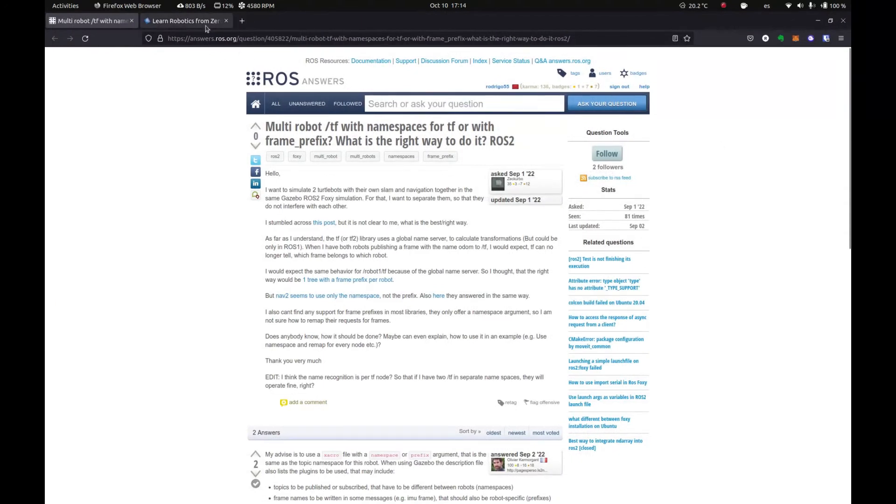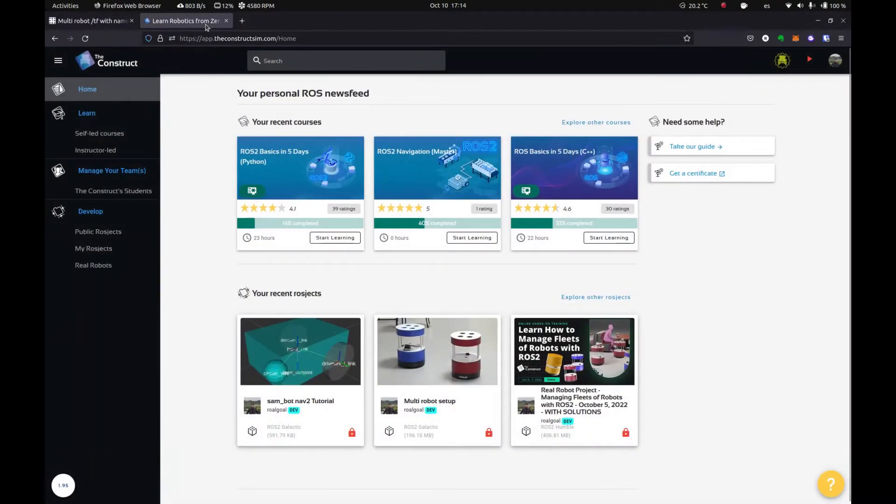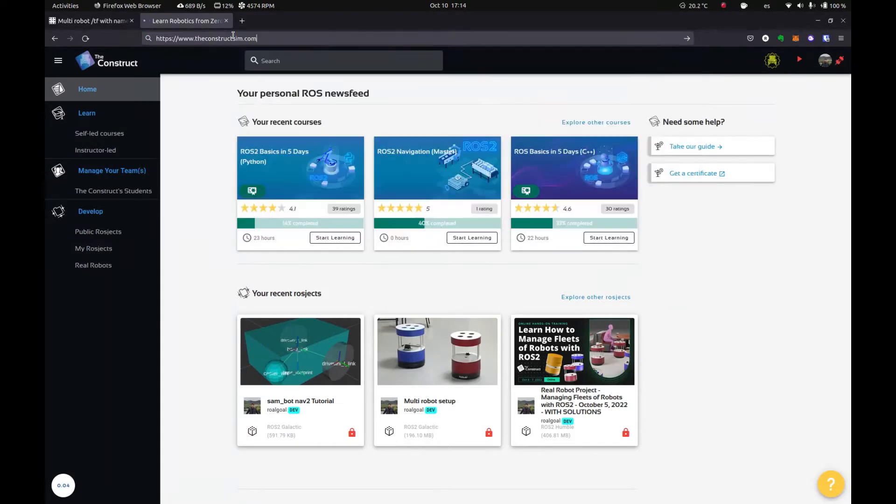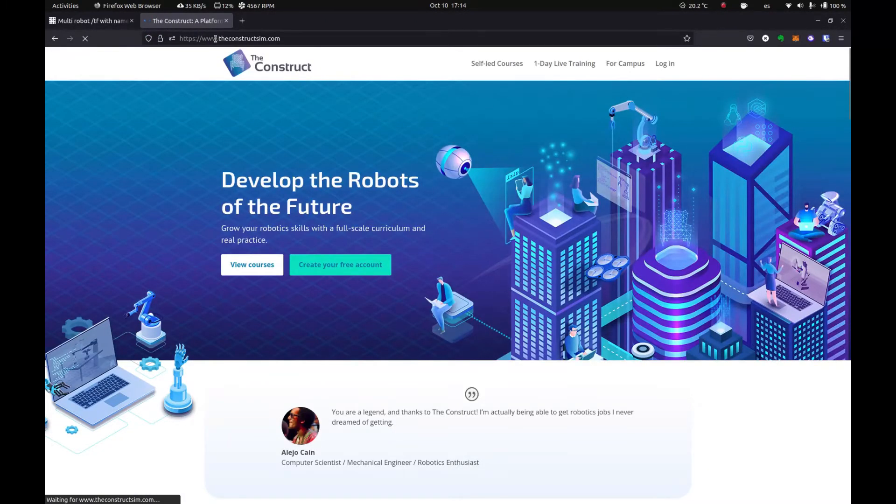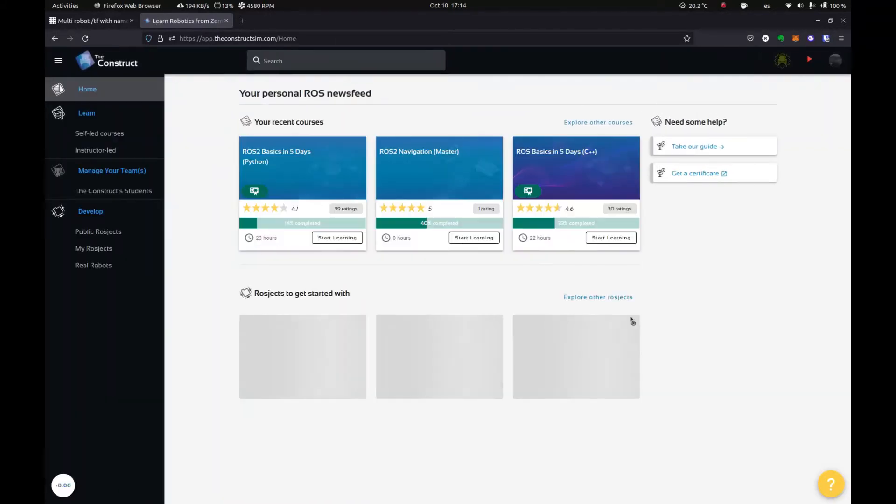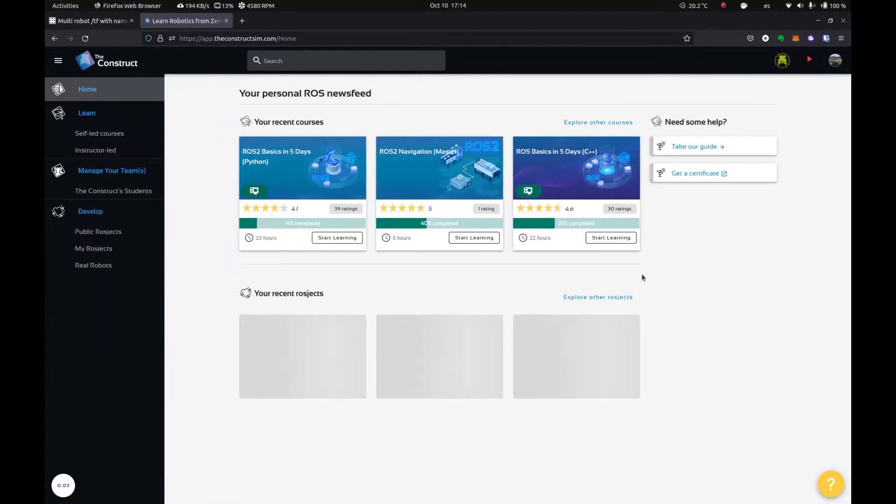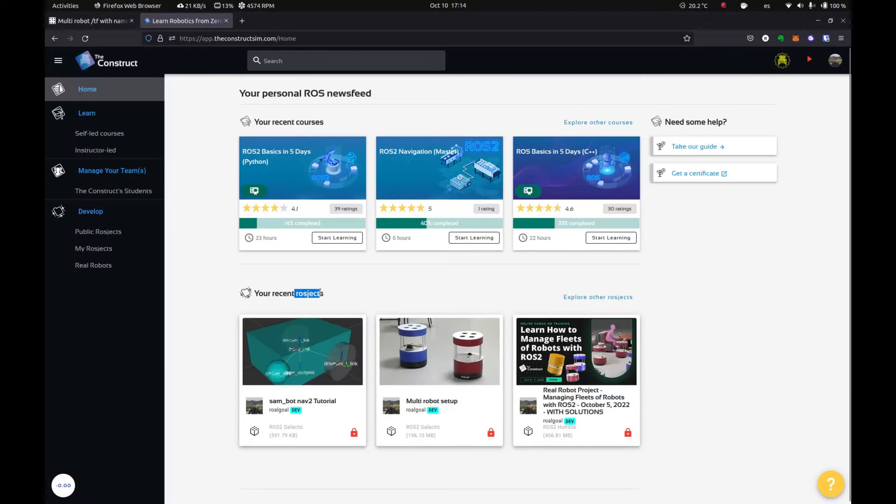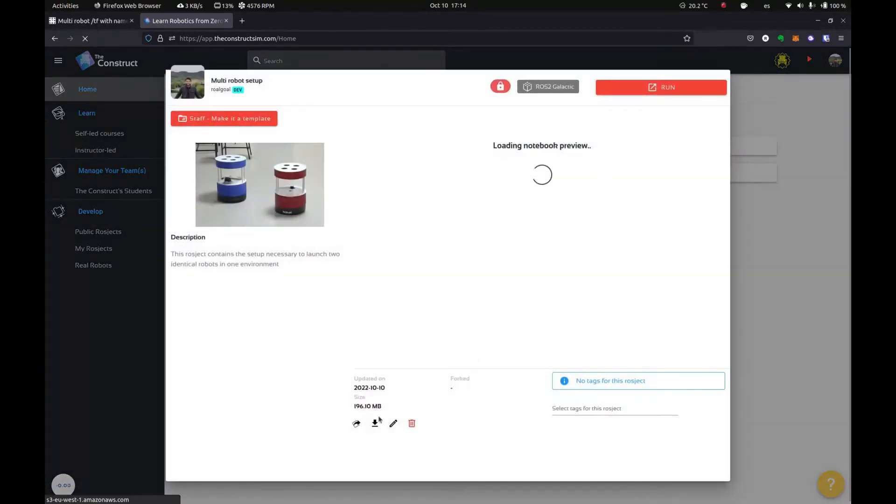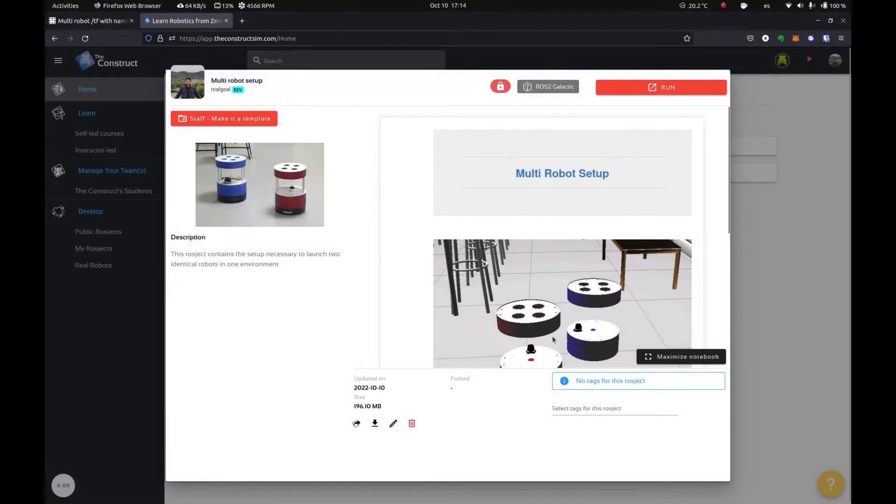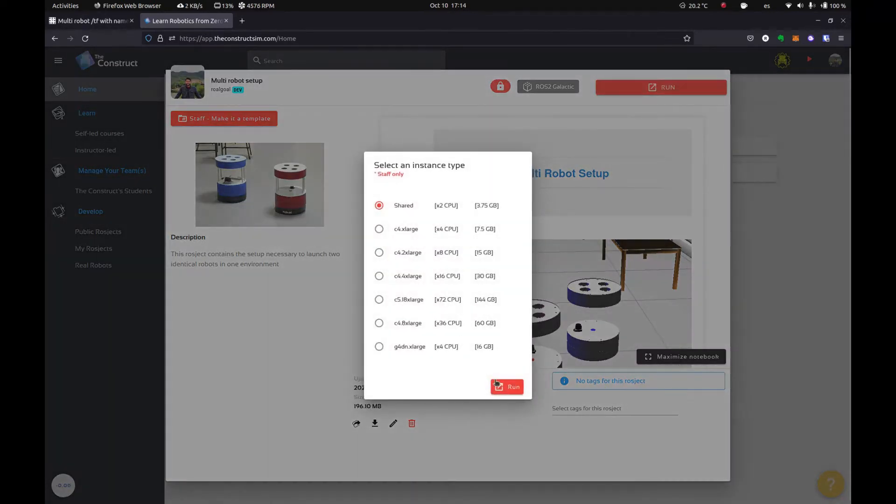So I'm going to be showing you this in our platform. So this is theconstructsim.com. So just type that in. And if you don't have an account, you can make one really quick and log in. And I'm going to be sharing with you a Rosject, which is the way we call our projects. I'm going to be sharing this in the link of the description. And if you paste it on your browser, it should send you to something like this. And this is the setup that we're going to be using. So all you got to do is click run.